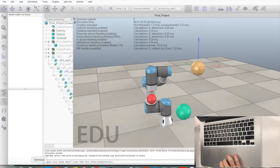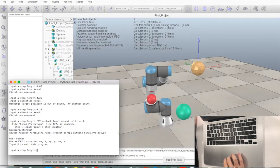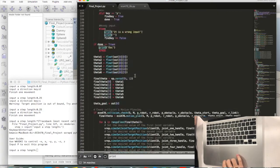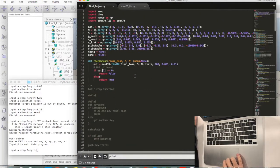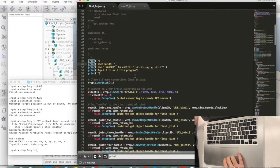Hi everyone, this is our EC470 final project demo. What we implemented in this project is a user-controlled UR3 robot.